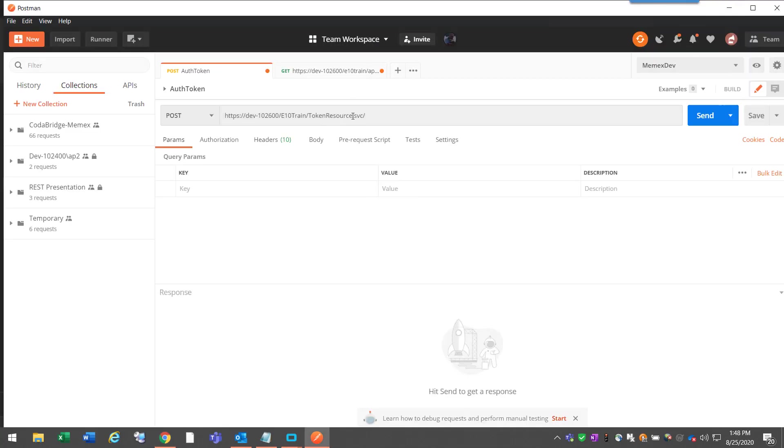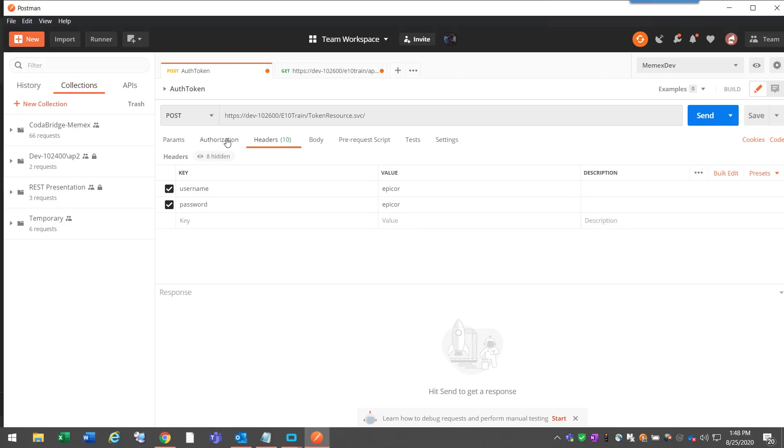There's some different tabs here like Parameters, Authorization, and Headers. Headers is in your C Sharp code, depending on what library you're using. This kind of translates to that, but it gives you a UI-friendly, no-code environment version of that.